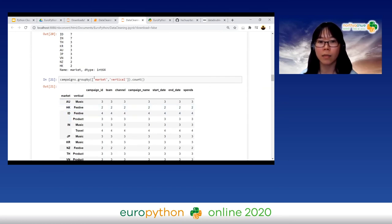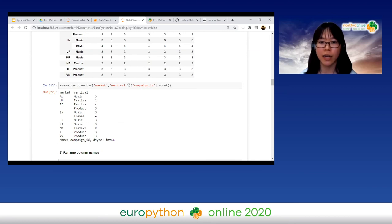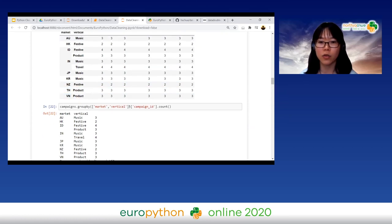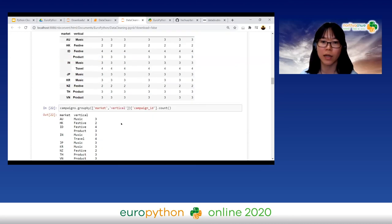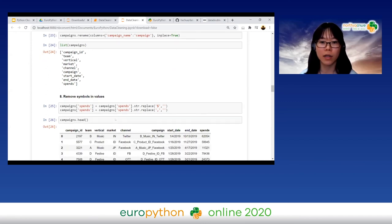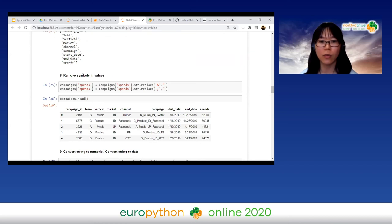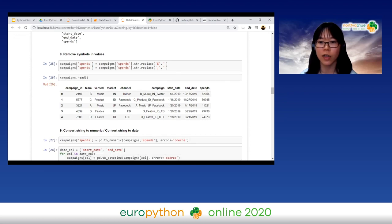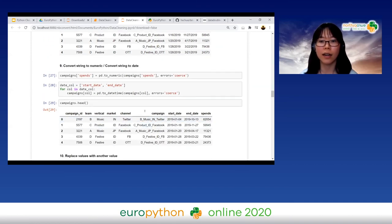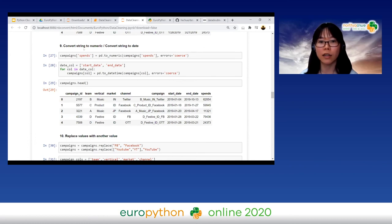Instead of outputting all columns, we can choose a particular column to output. For renaming columns, we can directly replace them in the dataset. To remove symbols from values — like dollar signs and commas — we use the `replace` function. Once the span data is clean with symbols removed, we can also convert string to numeric using the `to_numeric` function in pandas.